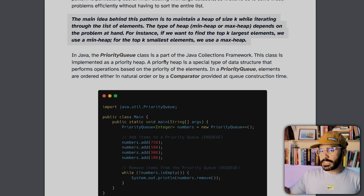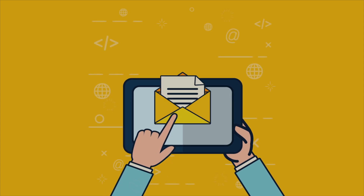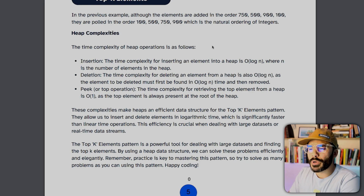In a priority queue, elements are ordered either in natural order or by a comparator provided at queue construction time. For example, if you have an inbox of different messages and some are more important, you might use a priority queue to ensure higher-priority messages are reviewed before others — rather than having an important message sit at the end of a long list. If we add items in order 750, 500, 900, and 100, the queue prints them in ascending order — 100, 500, 750, 900 — because that's their natural order, representing their priority level.